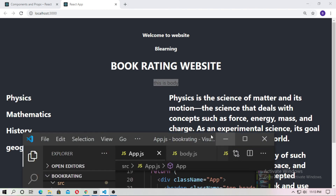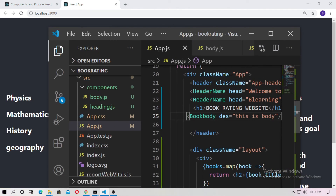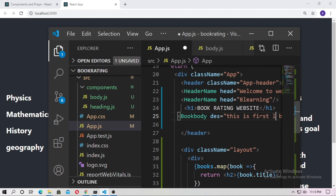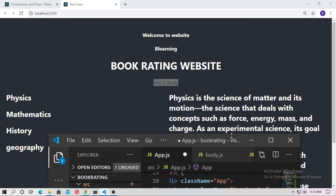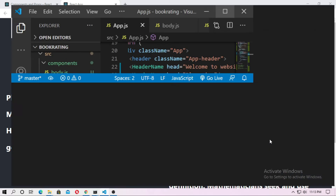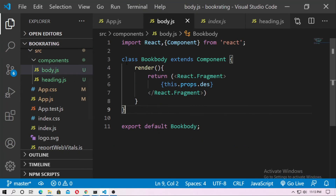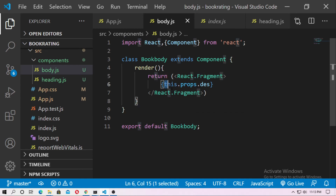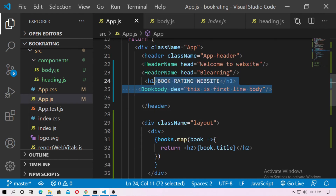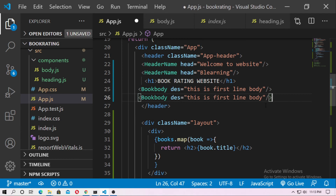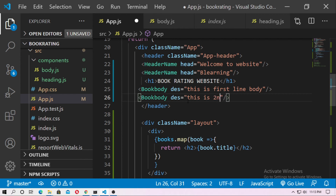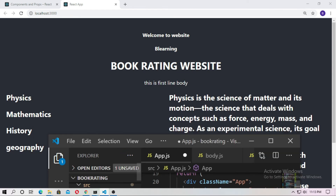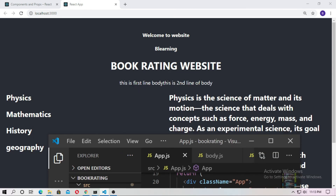You can also change this string — so 'this is first line of body', save. Just remember: for the class-based component you have to type this.props and then your variable name. I just copy it and paste it here, and this time I pass 'this is second line of body'. Save it and you can see 'this is second line of body'.